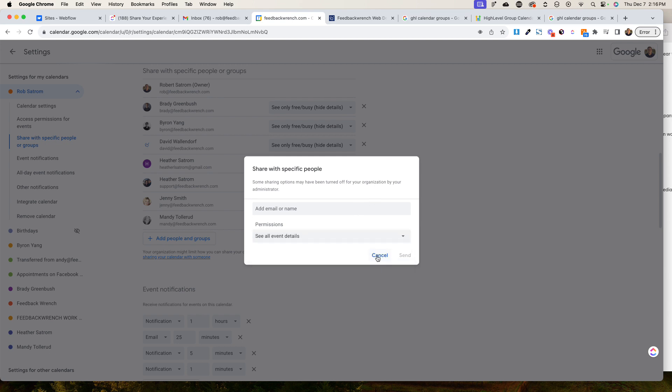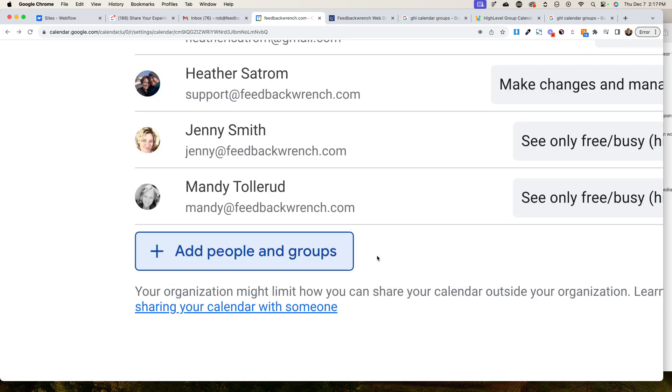That is how you share your Google calendar with somebody, and then they'll be able to come in and see where your appointments are. If you have an admin or virtual assistant, you want to be careful to only add people that you trust. Good luck, God bless.